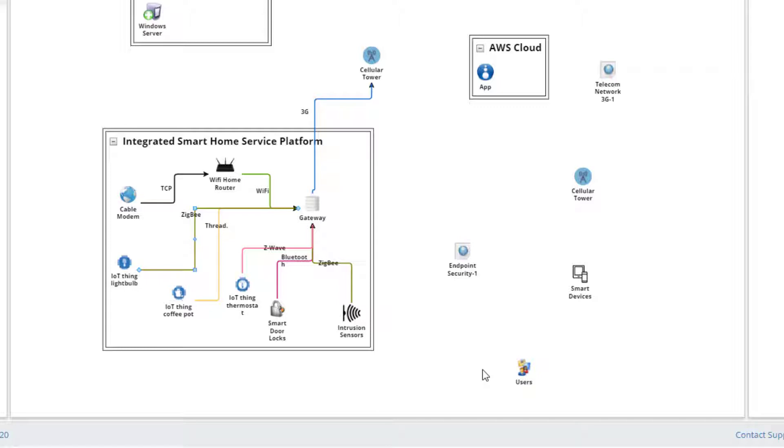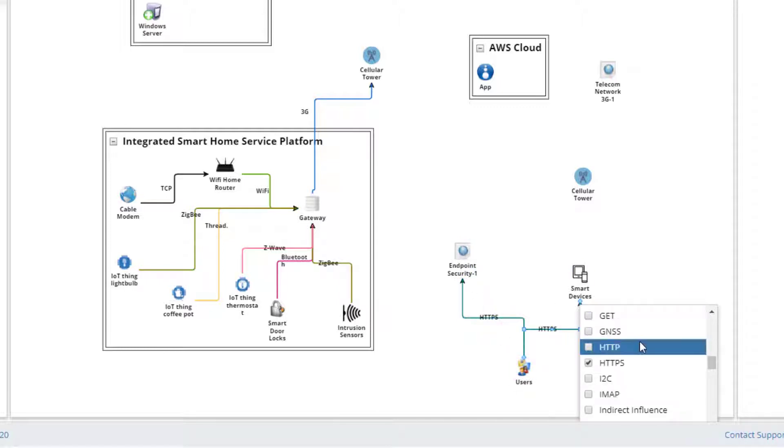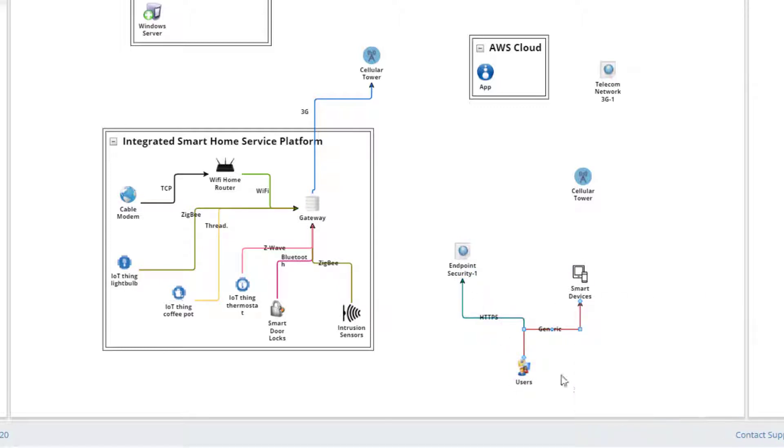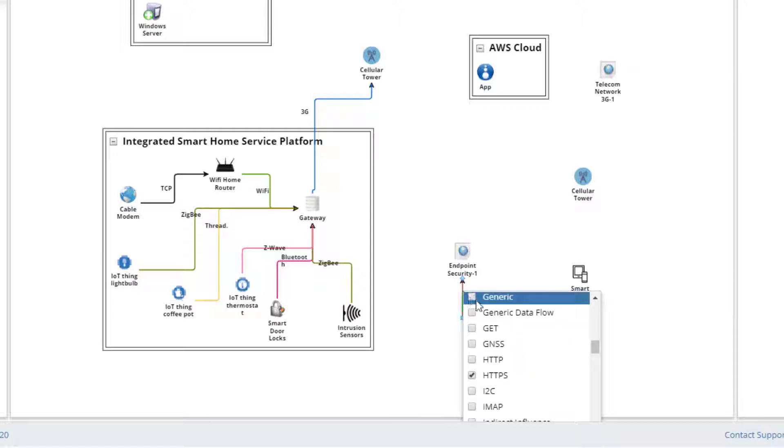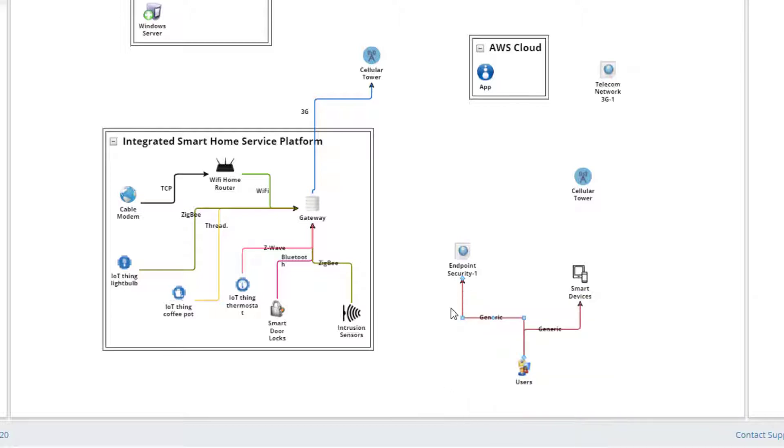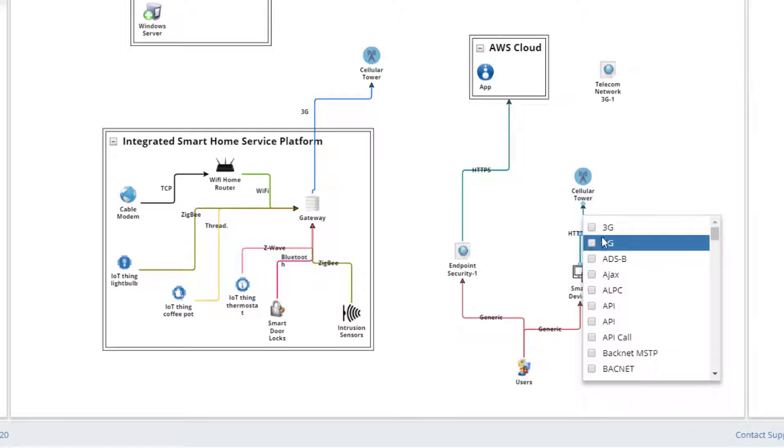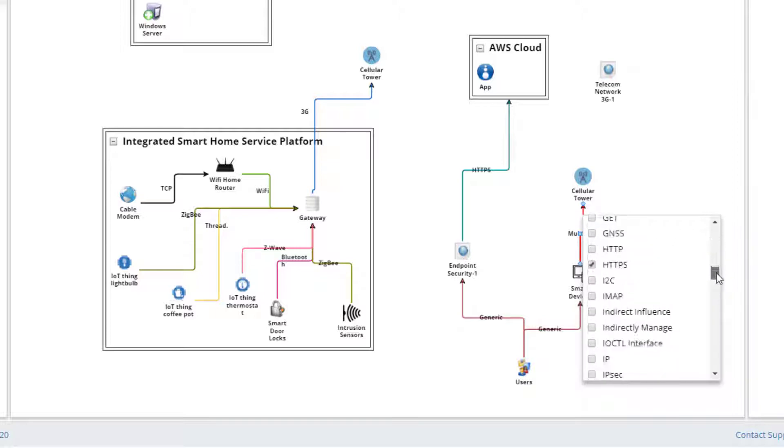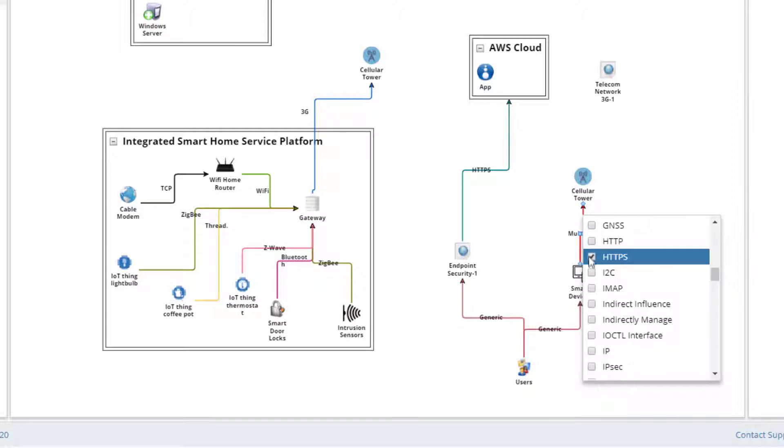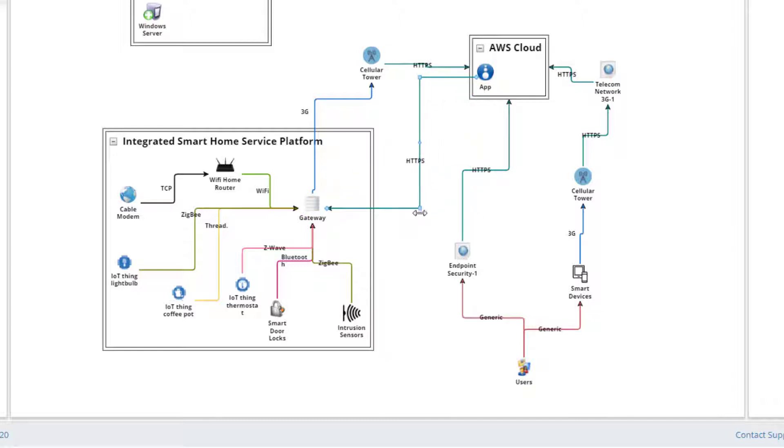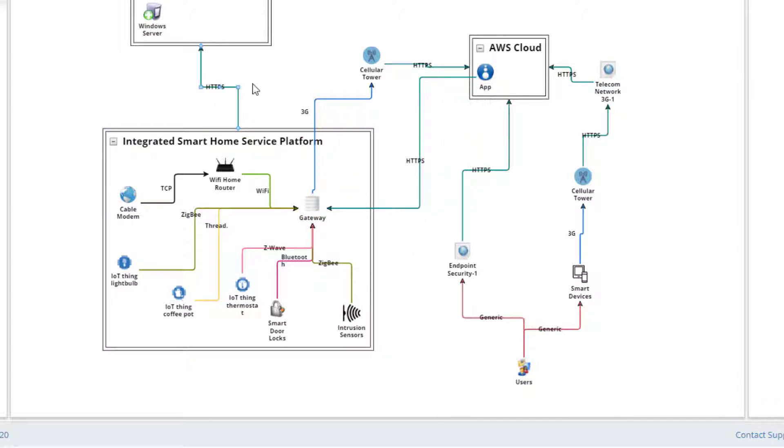We can add other communication protocols for our other smart devices. Users will physically communicate with the computer or smart devices. So let's set those communication links to general. The computer will communicate with the app via HTTPS. The smart devices will communicate with the cell tower via 3G. And from there, the communications will be HTTPS. Users working from home will connect the organization's IT system via HTTPS.